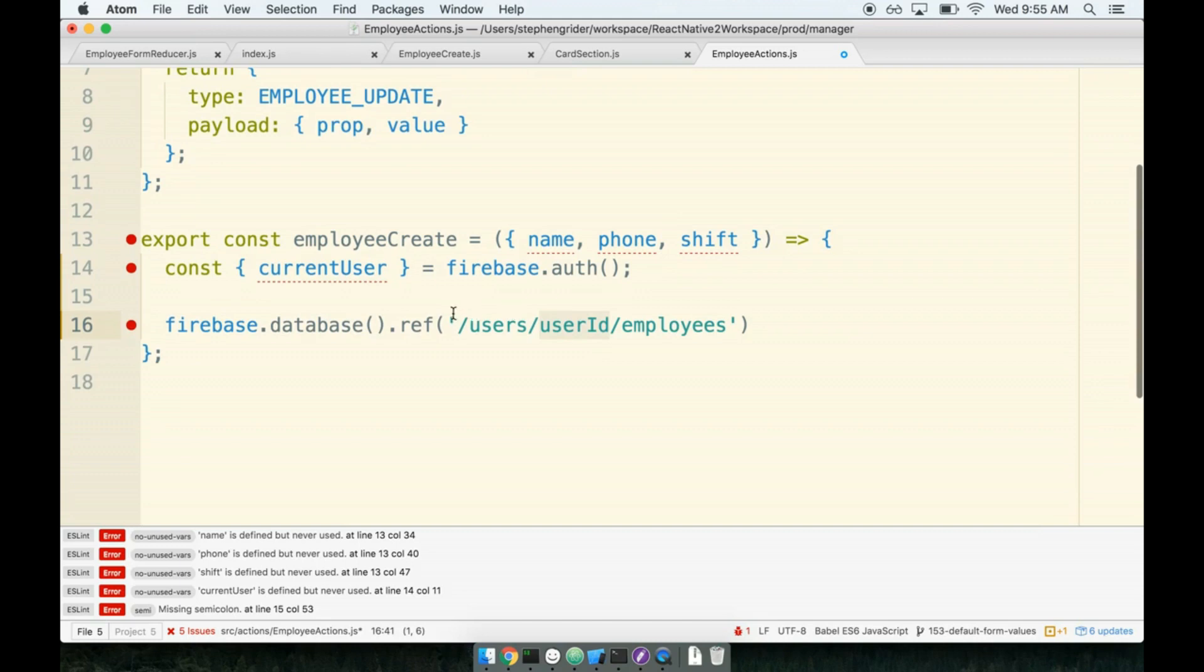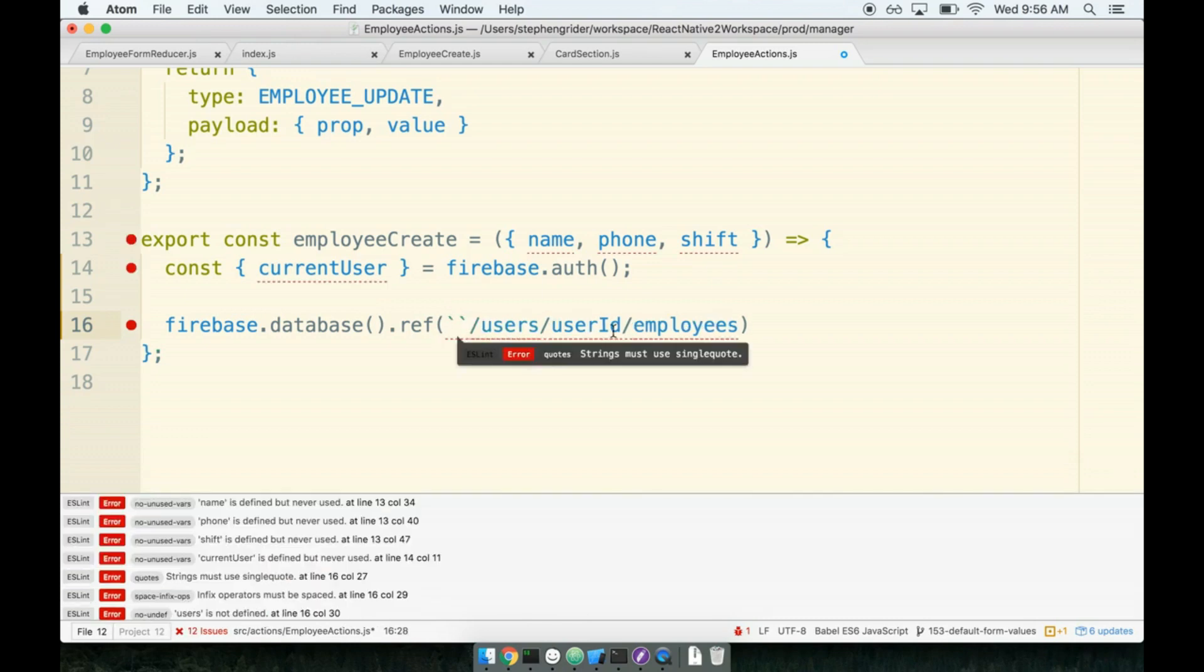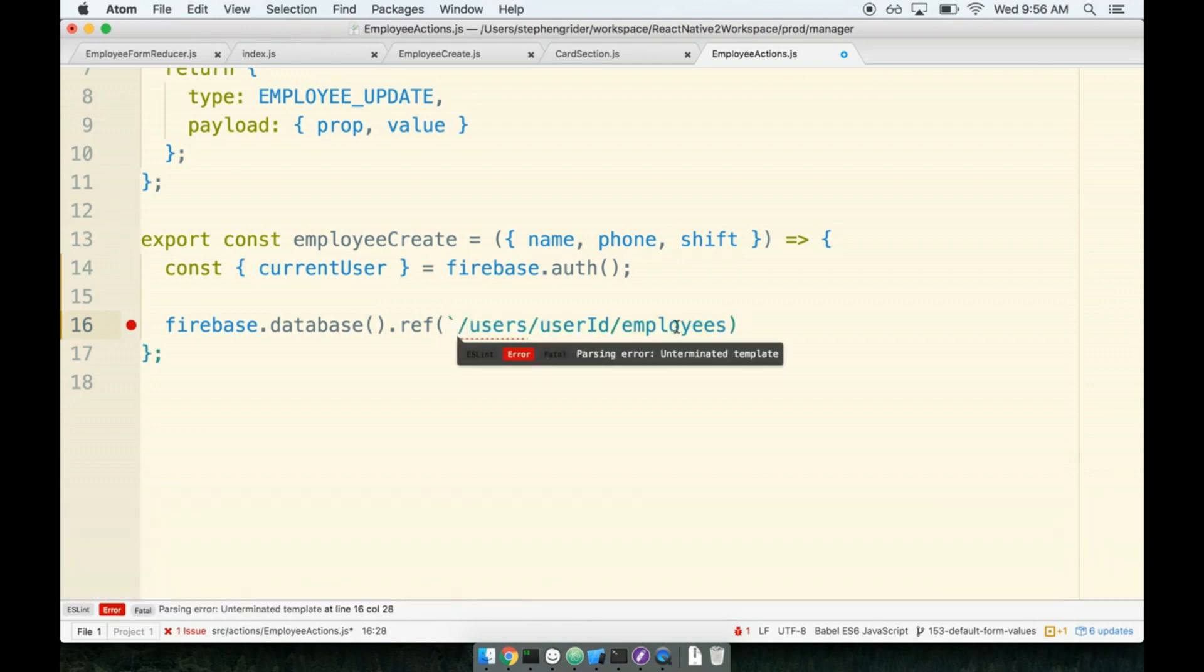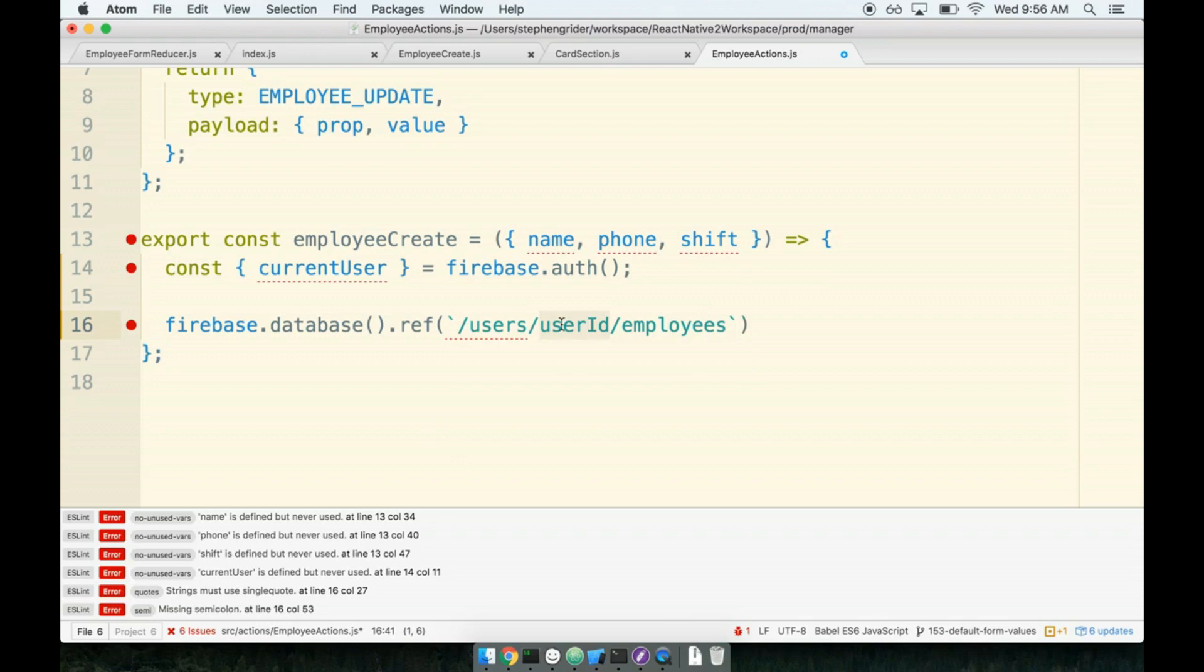To do that, we're going to use a little bit of template strings or string interpolation, depending on what you want to call it, which is a feature of ES6. So I'm going to find my single quotes on either side of the string. I'm going to delete it on both sides, and I'm going to replace them with backticks. So backticks are the button on your keyboard that is to the left of the one. Then we want to inject that ID in place of this user ID right here. So I'm going to remove user ID, and then replace it with dollar sign curly brace.